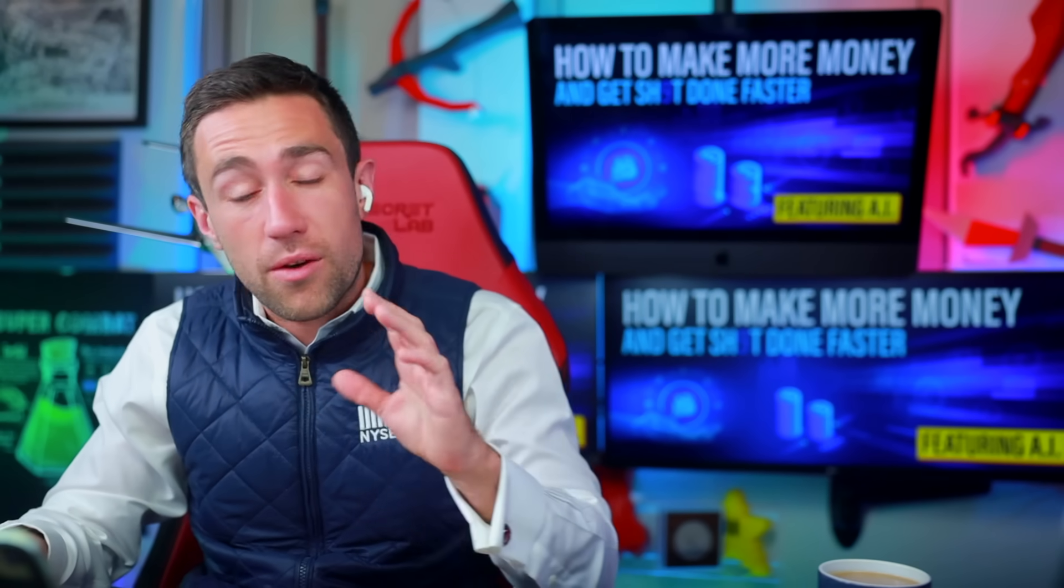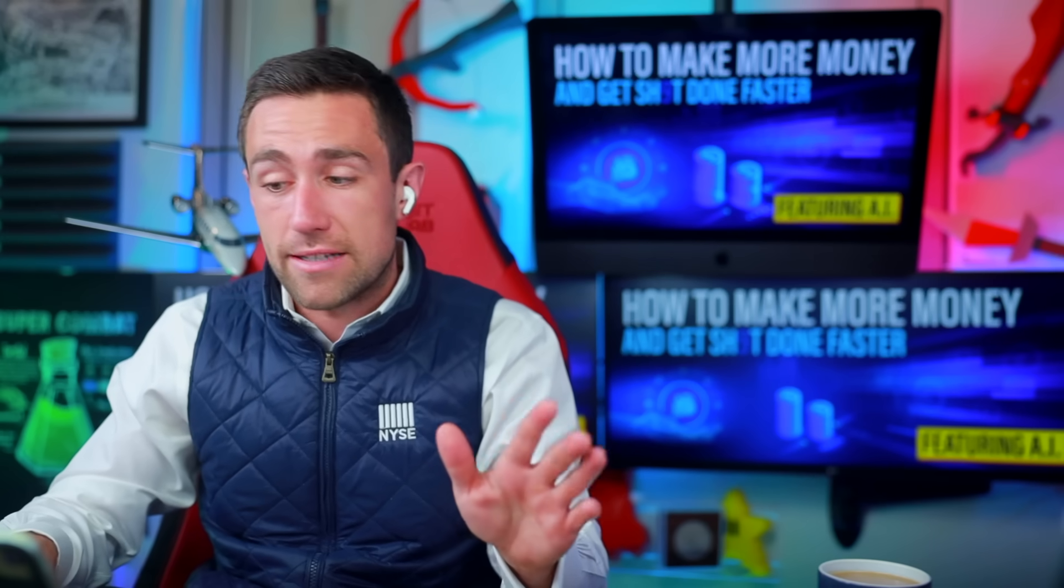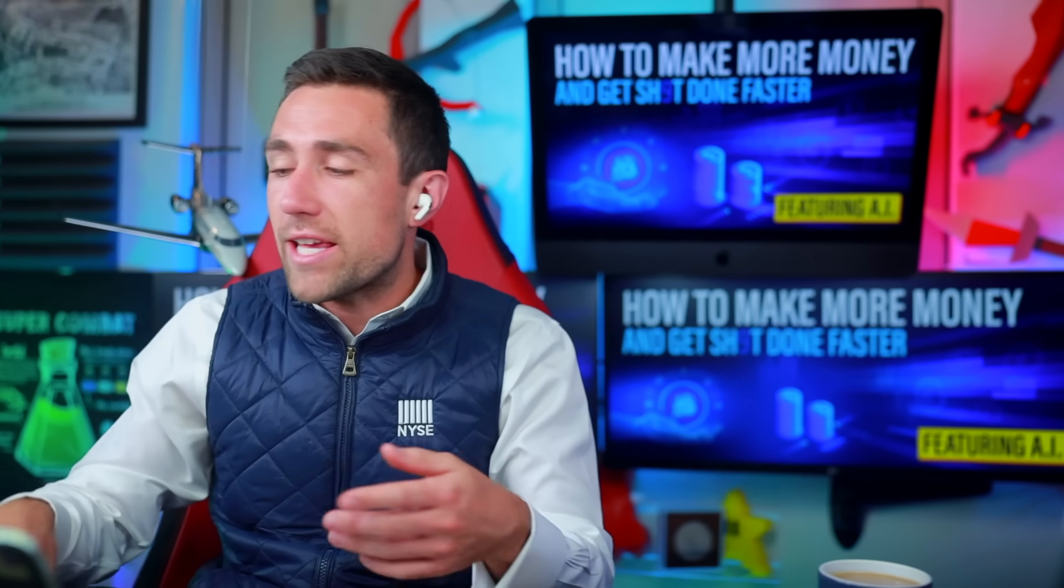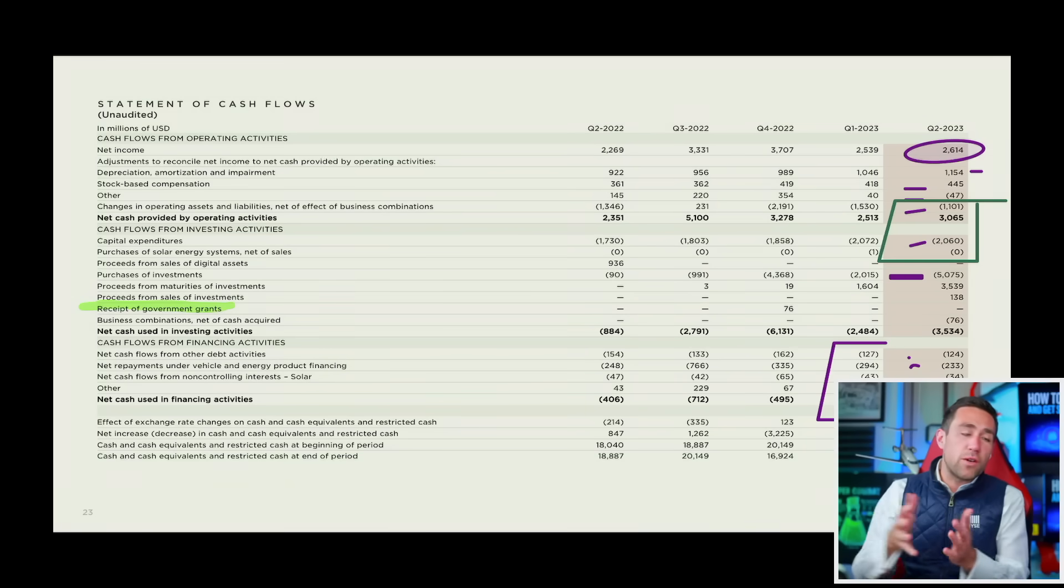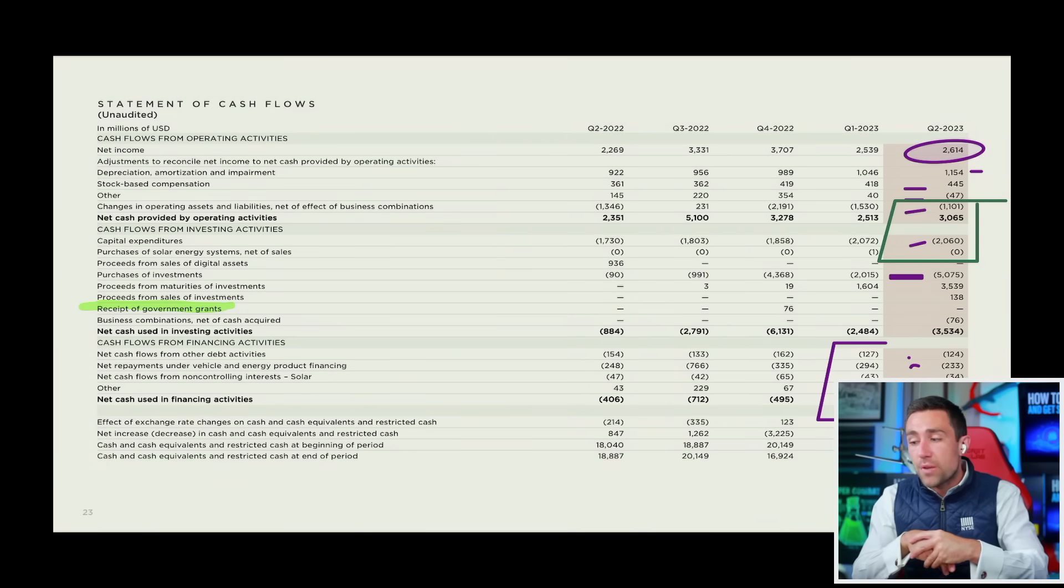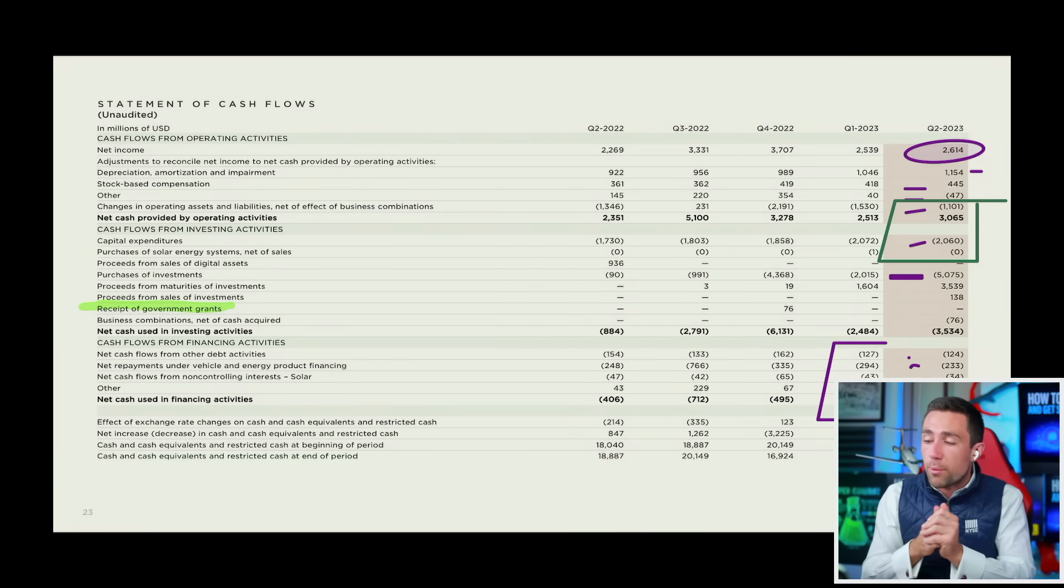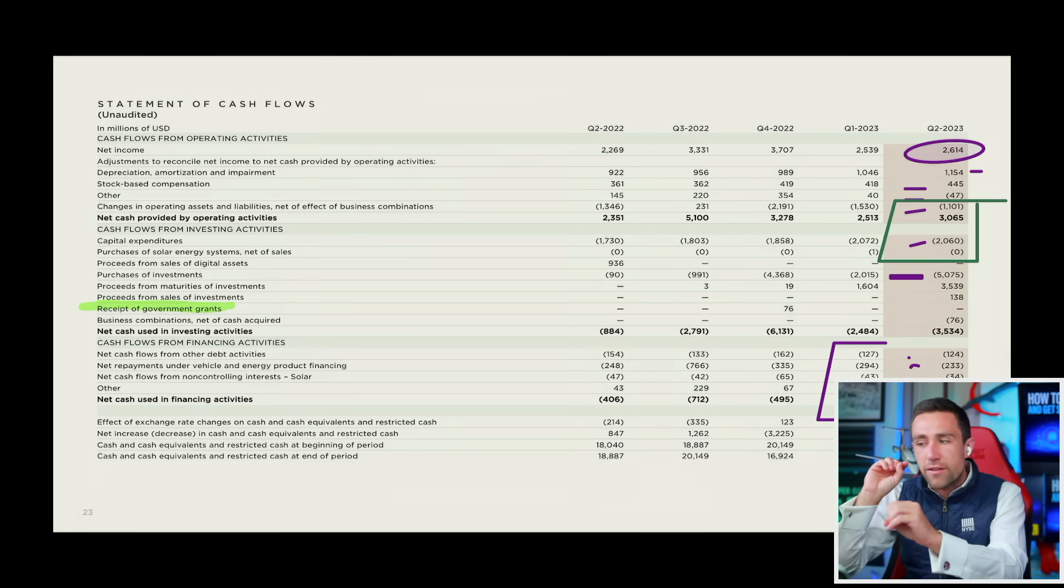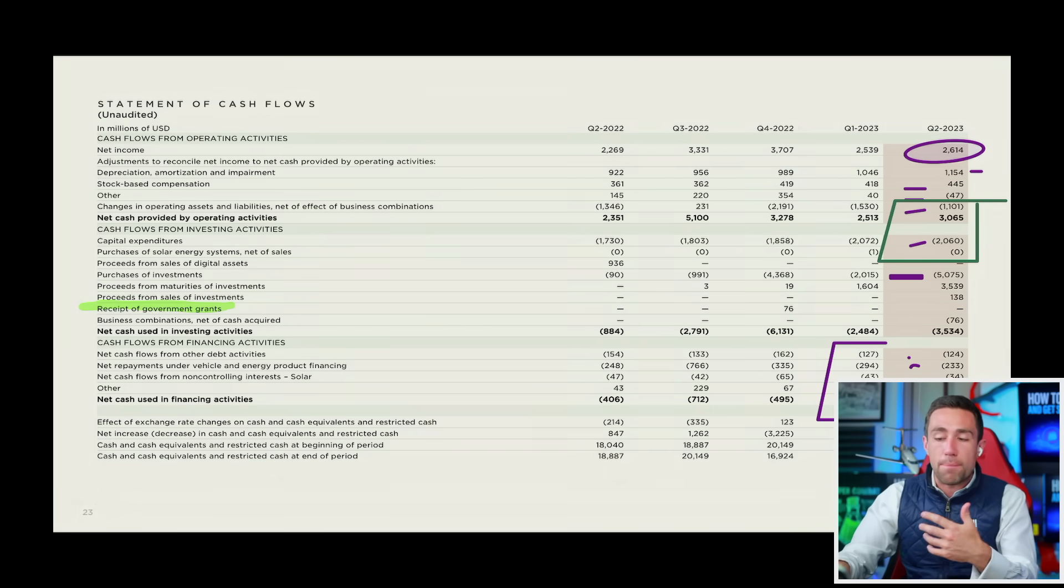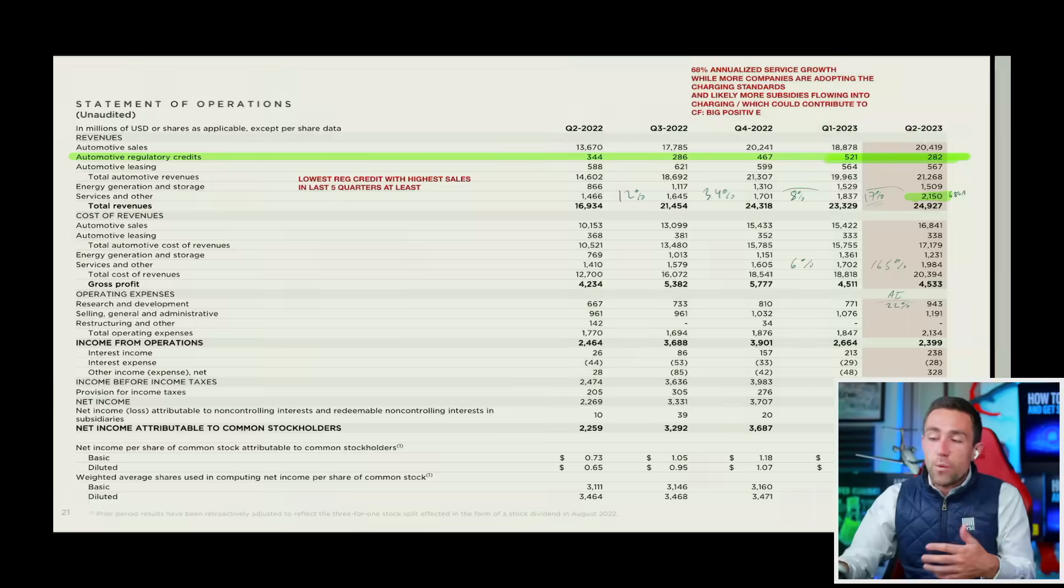Another thing that we thought was remarkable for Tesla was free cash flow actually came in a lot stronger than anticipated. Free cash flow coming in at about a billion bucks, with two billion coming in for operating activities, and no crazy adjustments. It's not like we had some kind of weird one-time item in here that really propped up these numbers.